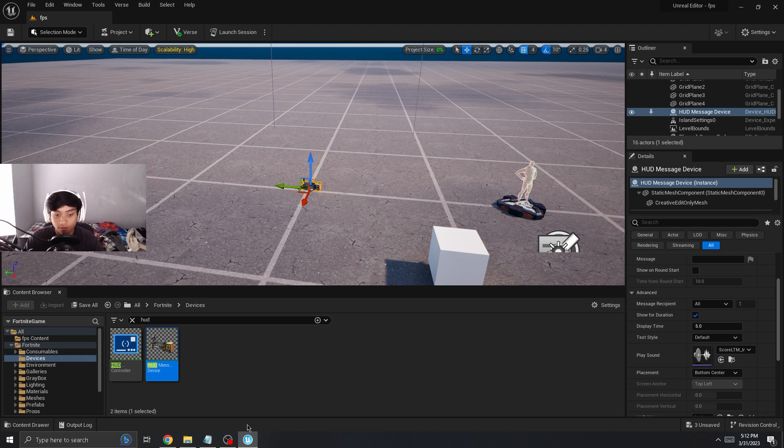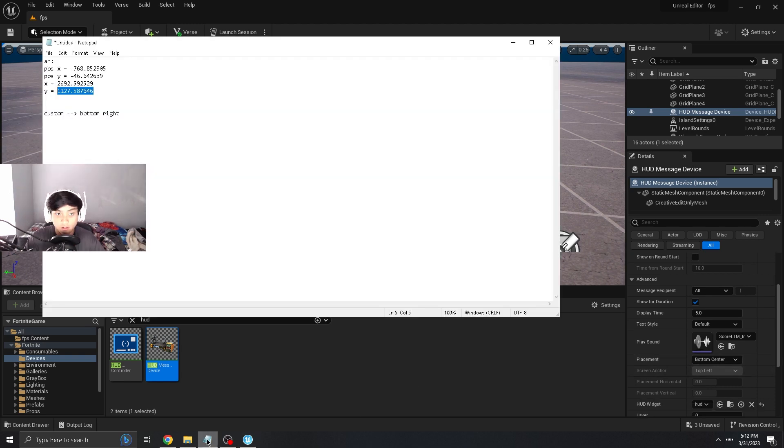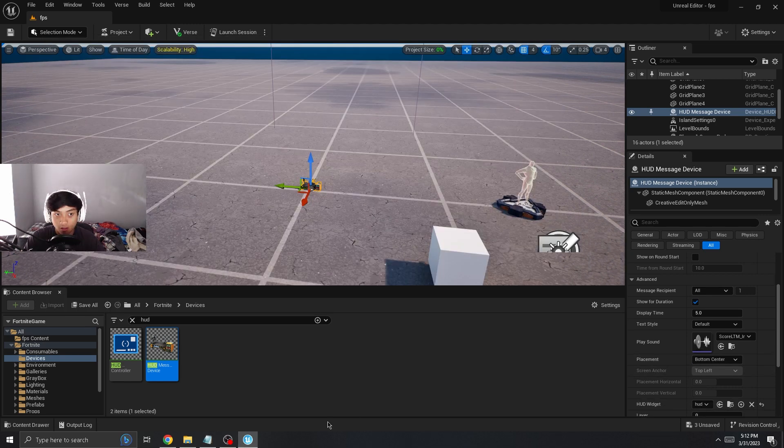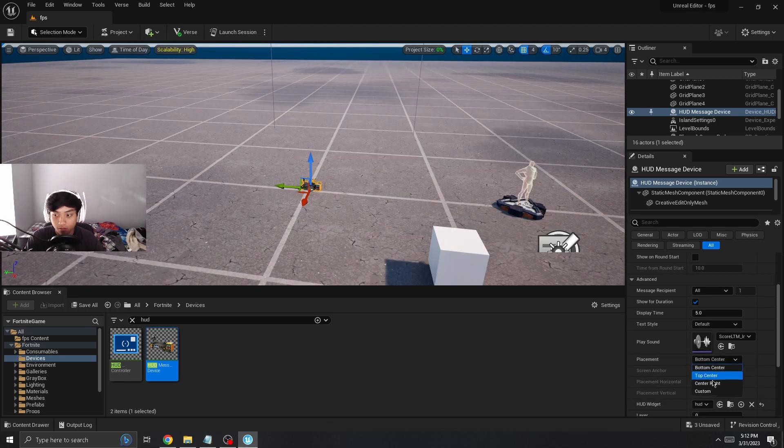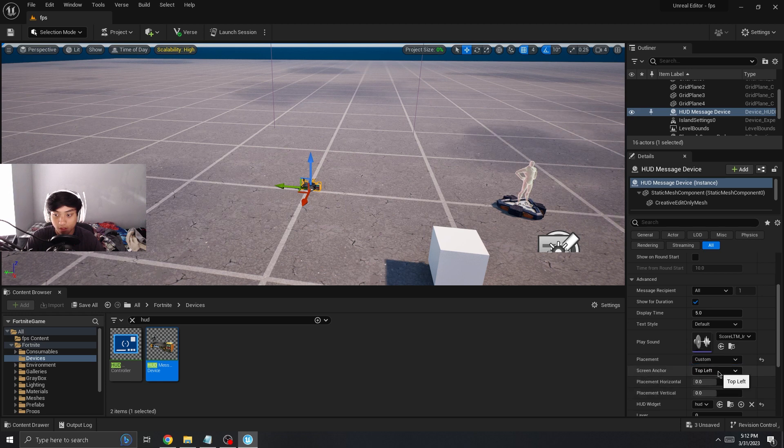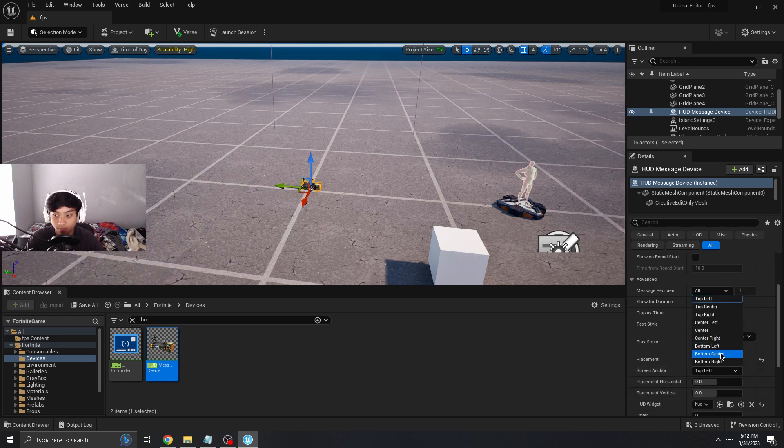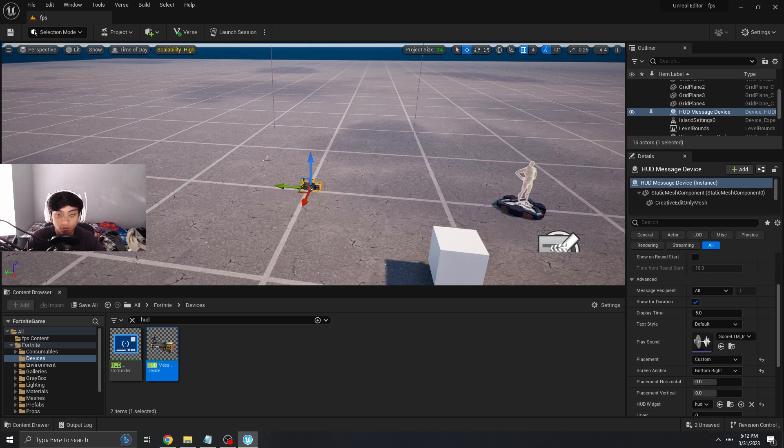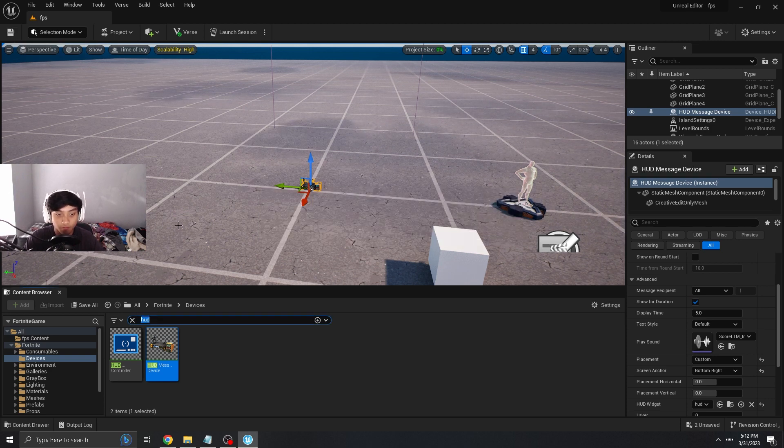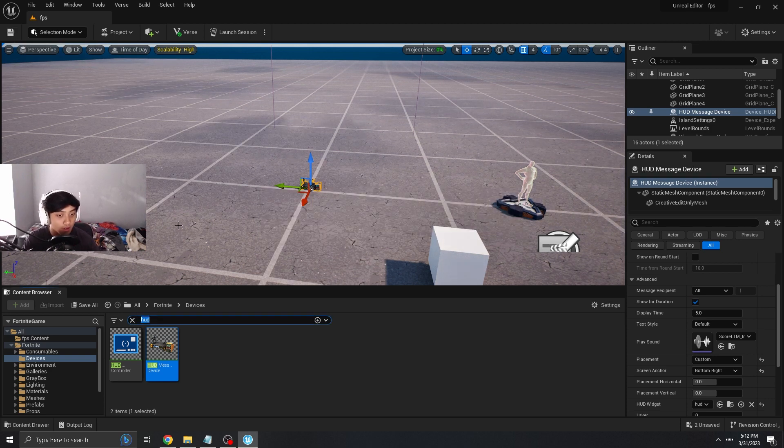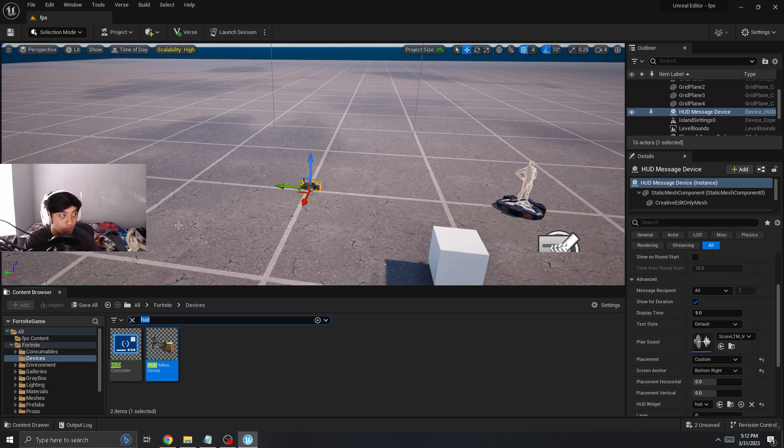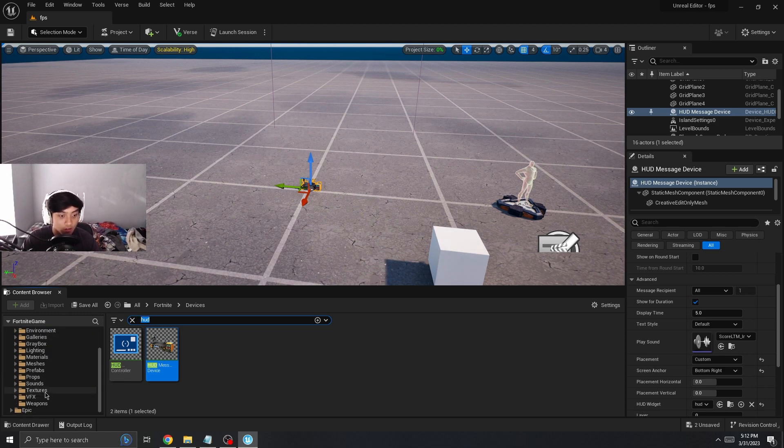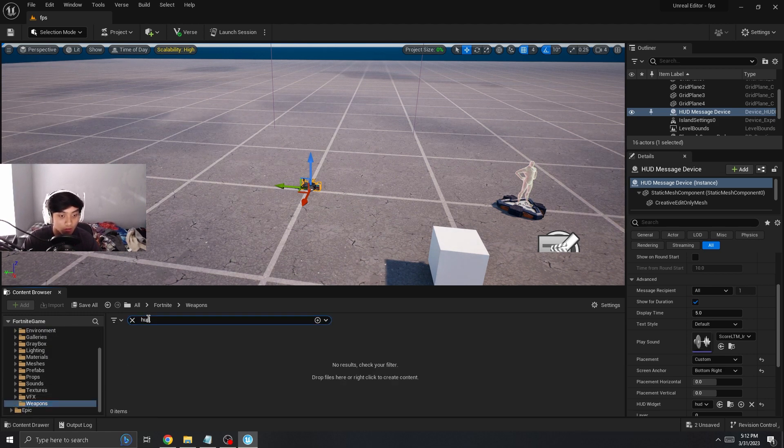And then for the placement, what you can do is gonna change the placement to custom and then screen anchor to bottom right. All right, now it's not really activated yet, so we're gonna figure out a way to activate it.